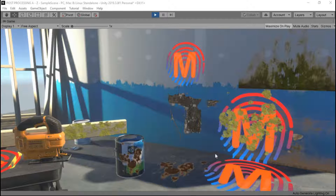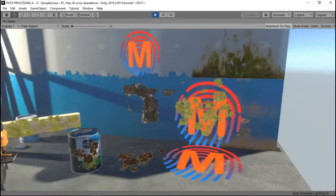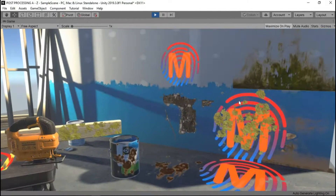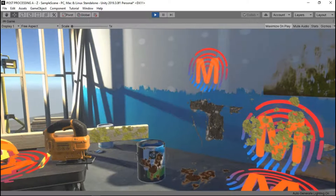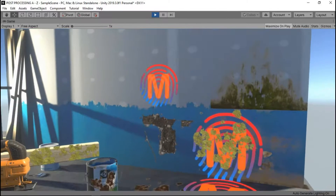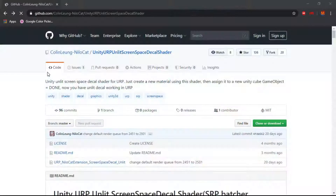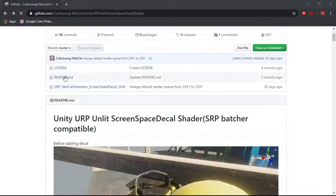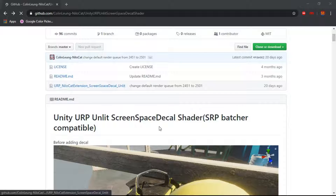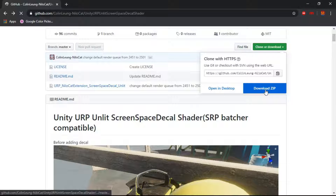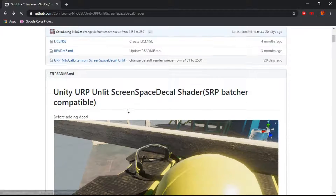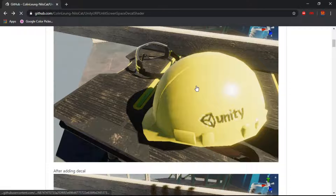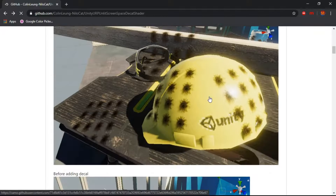Hi everyone, today we'll be looking at how to use decals in the Universal Render Pipeline, just like these that you can see in the game view. Currently, the Universal Render Pipeline does not support decal projection, but I found a third-party shader that helps fix this issue. It's a decal projection shader created by Colin Lane, called the Universal Render Pipeline Screen Space Decal Shader. It has the license, readme file, and the shader itself, and is compatible with the scriptable render pipeline. You can click on the clone or download button and import the shader to your project. The repo link and YouTube channel are in the description, and it also has examples of before and after adding the decals.